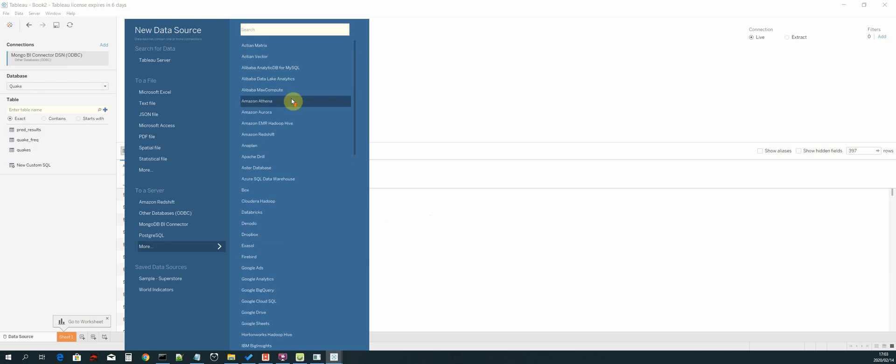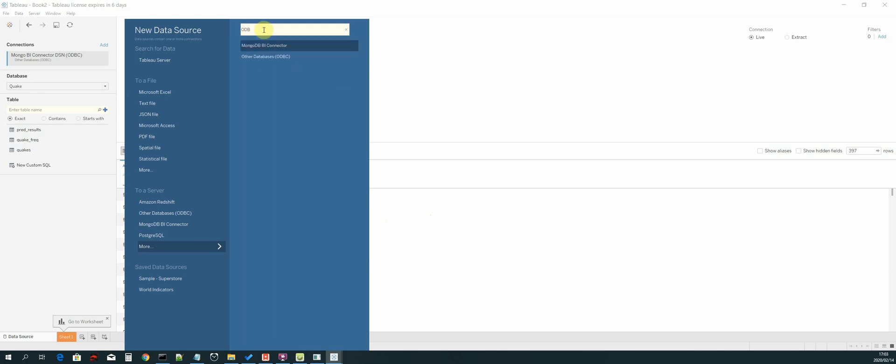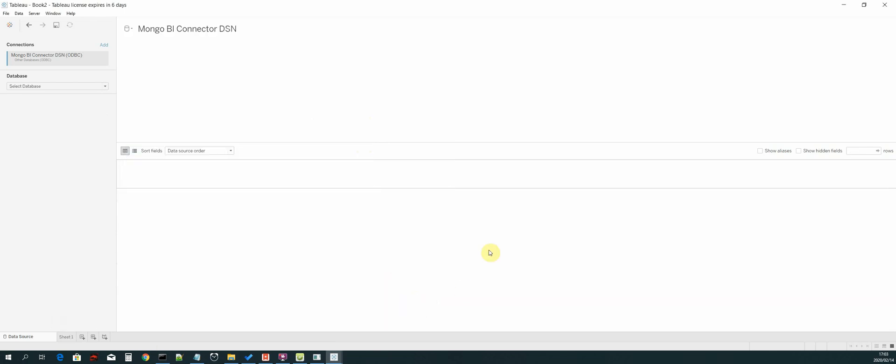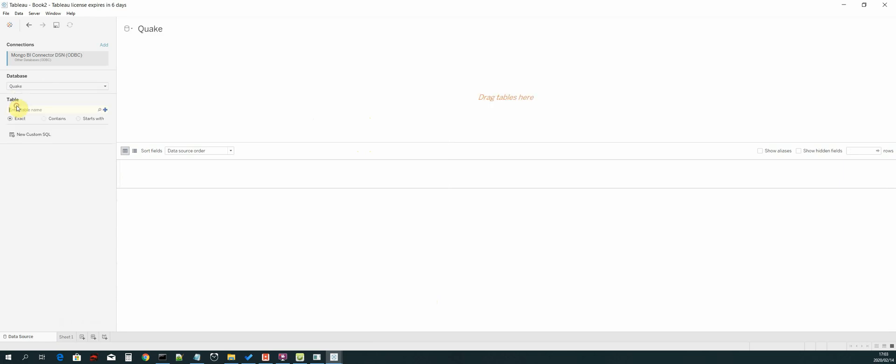Then you will see our DSN will be loaded because we have selected it before. Select connect and then sign in. Then select the database which is quake, click on search, and now drag the quake freak table.